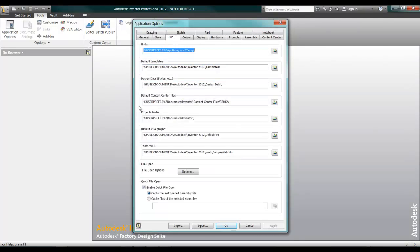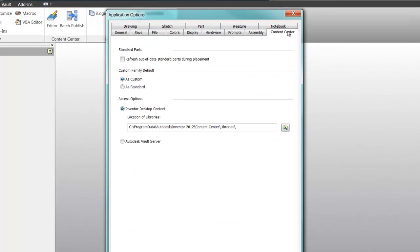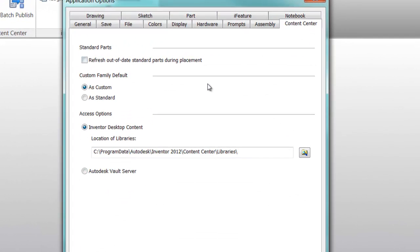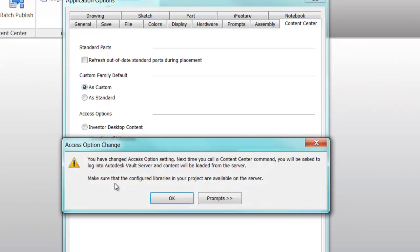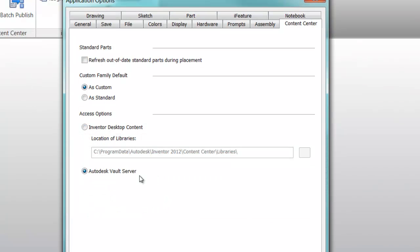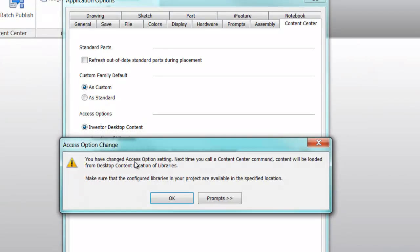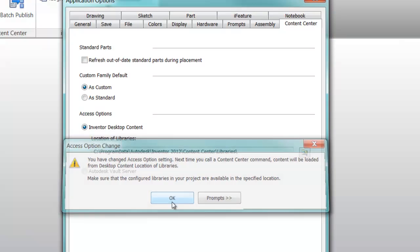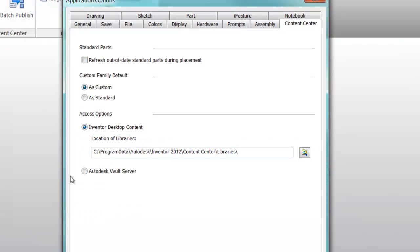First, inside of the Application Options, underneath the File tab, is the default Content Center file location. Also, underneath the Content Center tab is the ability to switch between Inventor Desktop content and Autodesk Vault Server content.